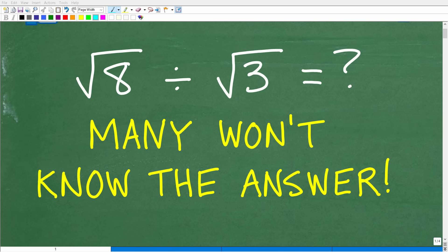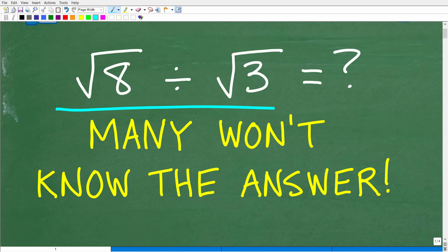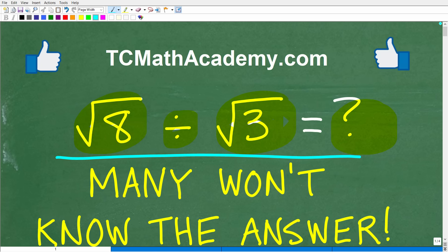Knowing how to work with square roots is extremely important in mathematics — and I'm talking about working with square roots without the aid of a calculator. So can you answer this simple question? What we have here is the square root of 8 divided by the square root of 3. Doesn't seem that complicated. However, there are a few things that need to be addressed in this problem. But by the time you finish this video, you'll be an expert in this stuff.